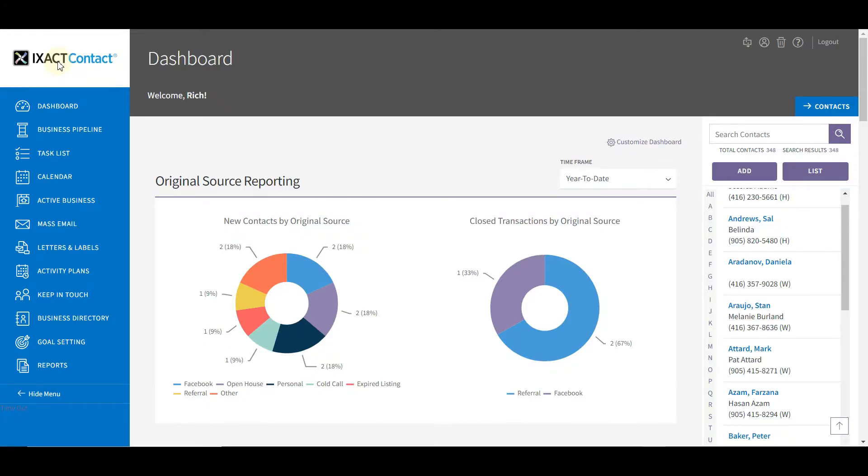Welcome to the ExAct Contact tutorial series. In this tutorial, we're going to show you how to set up your monthly e-newsletter. ExAct Contact includes, at no extra cost, a professionally designed and written real estate-specific e-newsletter that you can either customize or send as is.